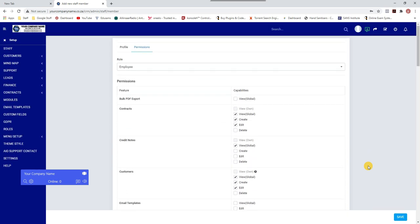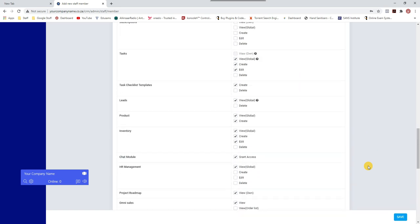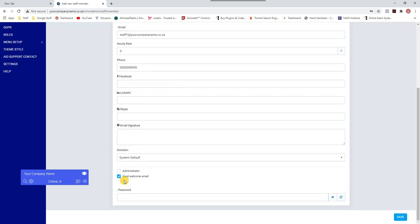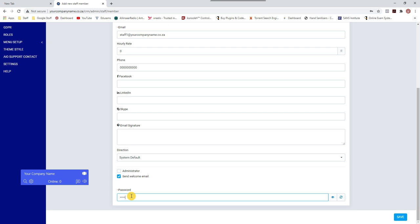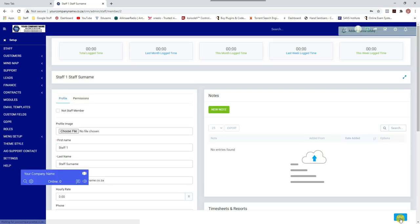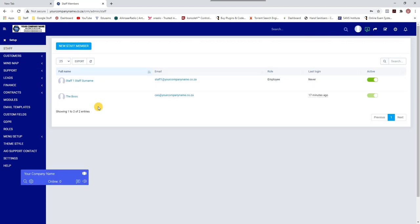When you're happy with all the permissions given to the staff member, go to the Profile tab and set a password. In this case I'll use 123456. I'll preview that and click Save — and that's it, that is now a new staff member.